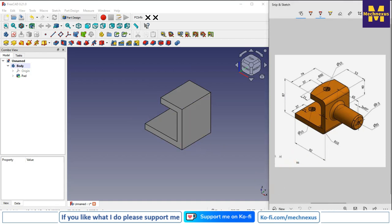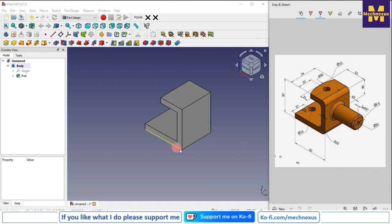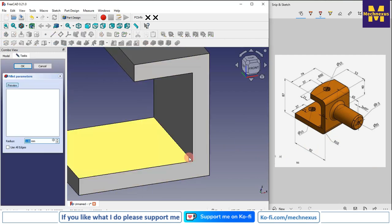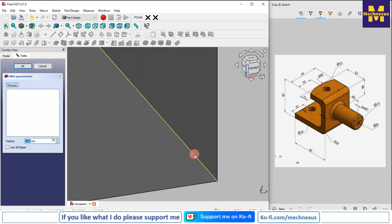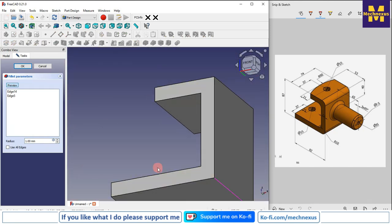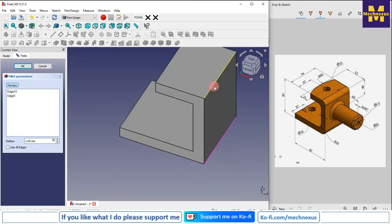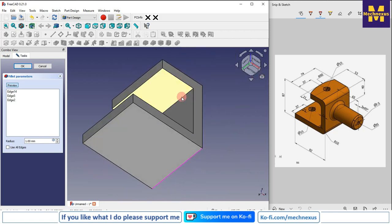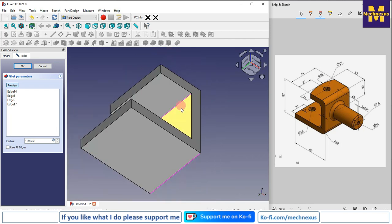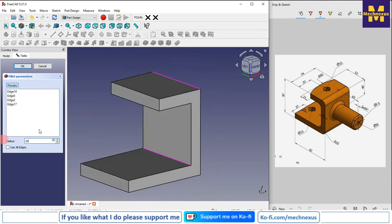The next feature is to give the radius to the edges, which is R10. We will select the fillet option, select this inner edge by zooming in, select the outer one, select the outer one, select this and this, and give the radius of 10 mm. Click OK.